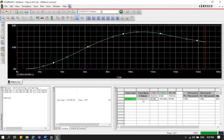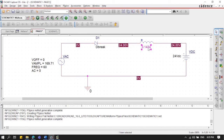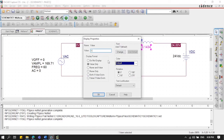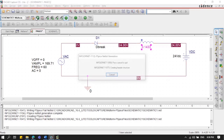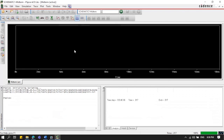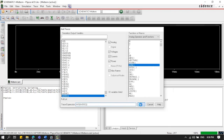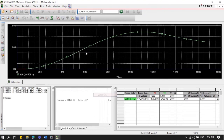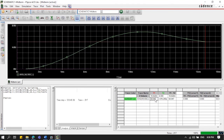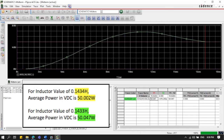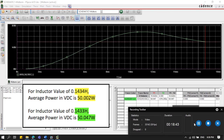For L = 0.1434 we confirmed 50.002 watts. Now we check the other value: change the inductor to 0.1433 and run again. Add the average power trace for VDC, and turning on the cursor at the very end, we see a value of 49.047 watts. So the approximate inductor values that result in 50 watts absorbed by the DC source are L = 0.1434 H and L = 0.1433 H.